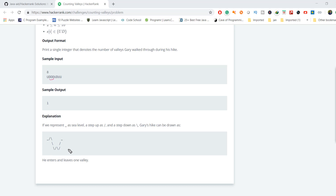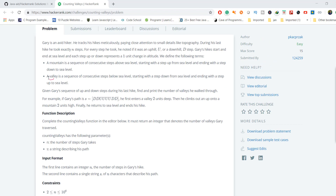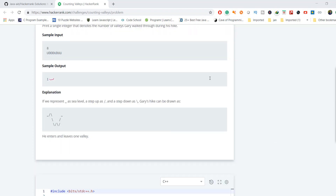Now we have to find how many valleys Gary completed. Based on the definition, a valley is a sequence of consecutive steps below sea level, starting with a step down from sea level and ending with a step up to sea level. We don't look at the upper portion. In this path there is only one valley, which is why the output is one.